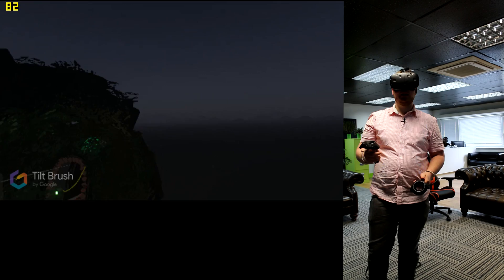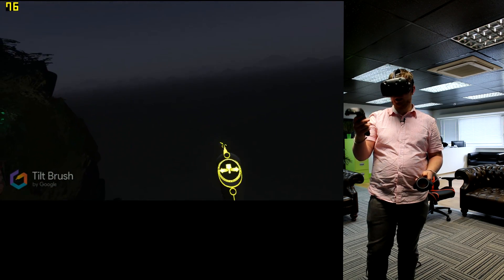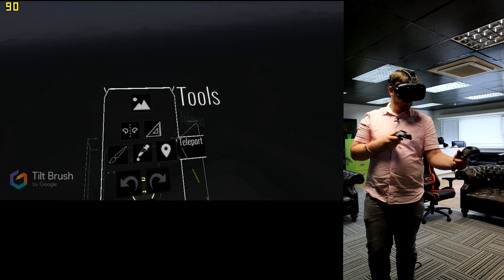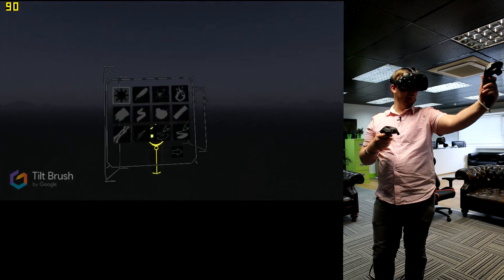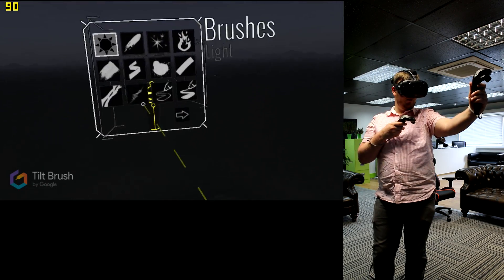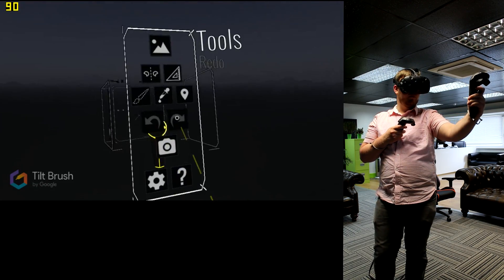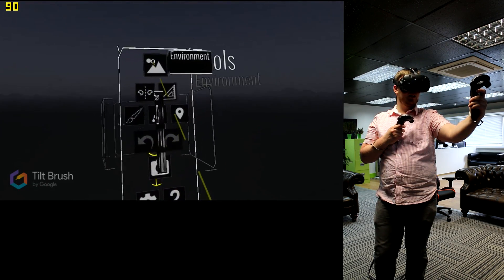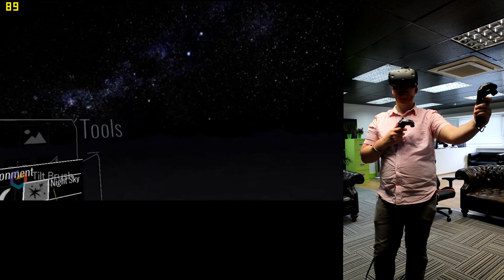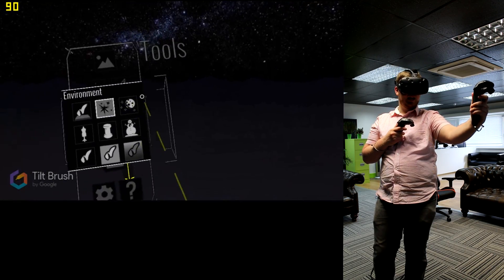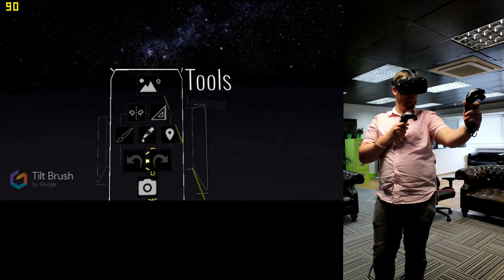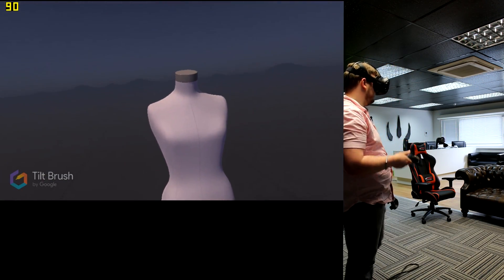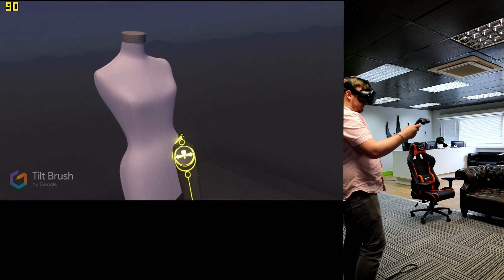So without further ado I guess we should probably start a little project. So first things first we're going to go into our little menu as you can see here and we're going to pick what we're going to pick. Let's pick a nice environment. Night sky? Nah. Too generic. Ah! A dress.